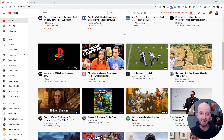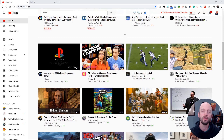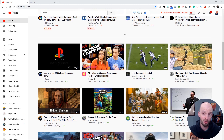Hi everybody, Nate here, and today I'm going to be showing you how you can edit your videos in the YouTube Studio after you have uploaded them to YouTube.